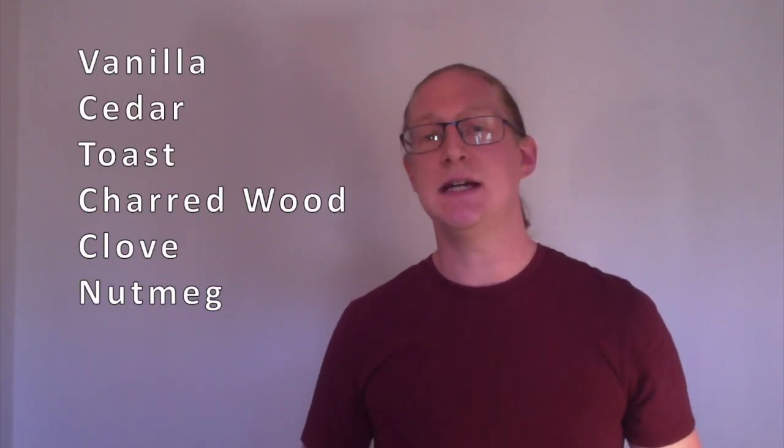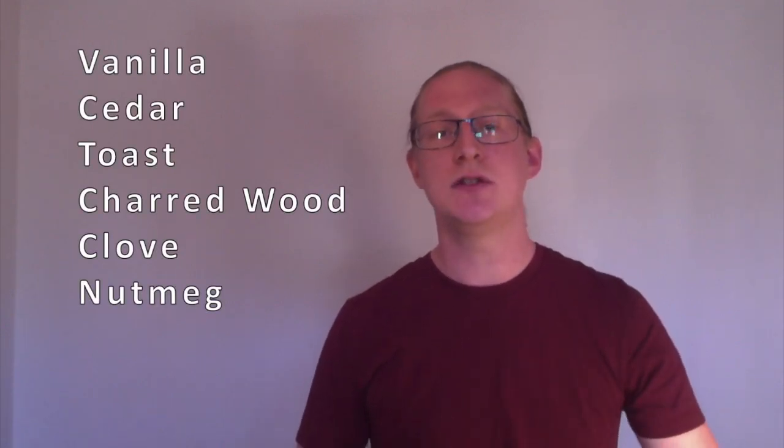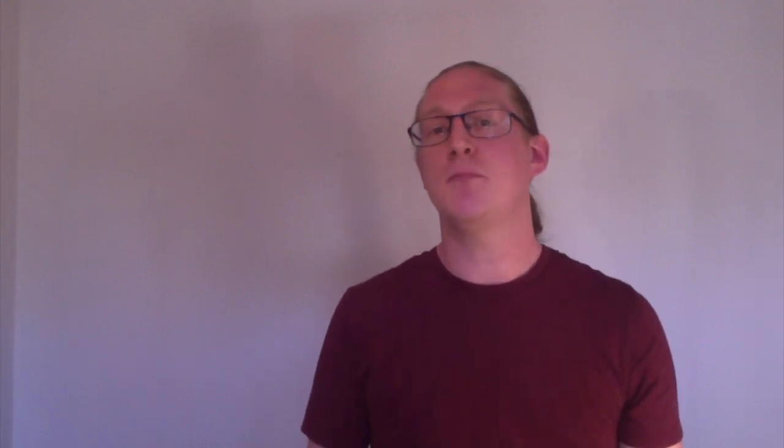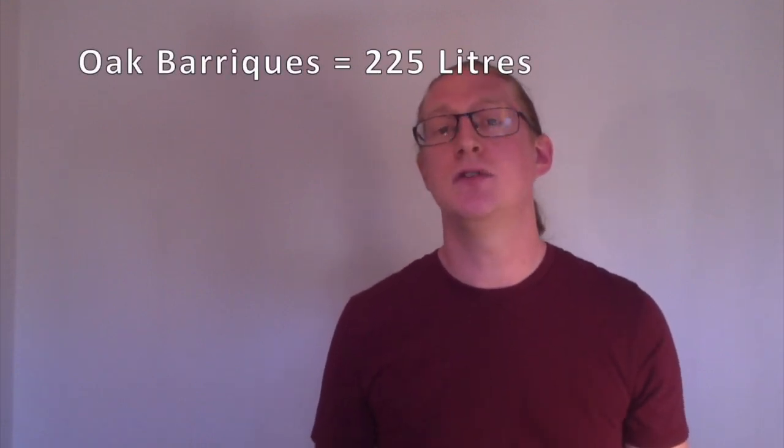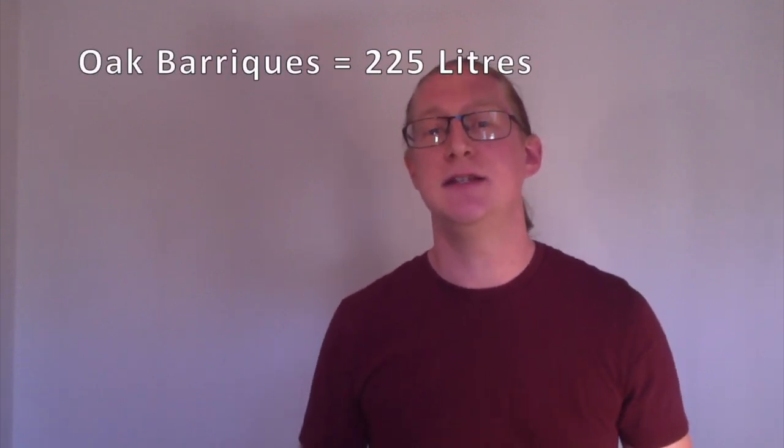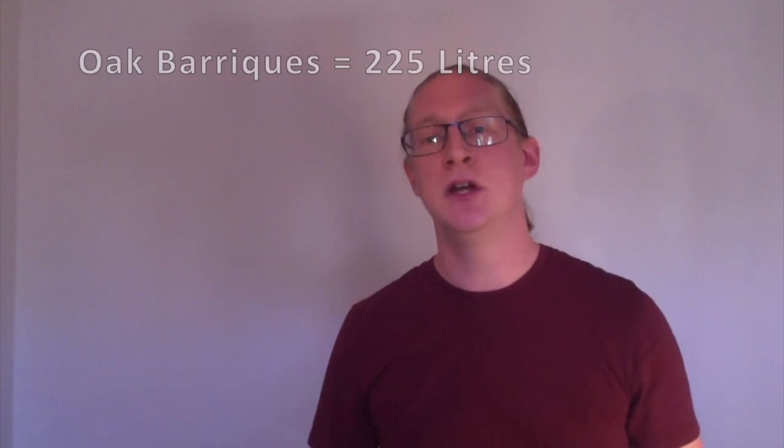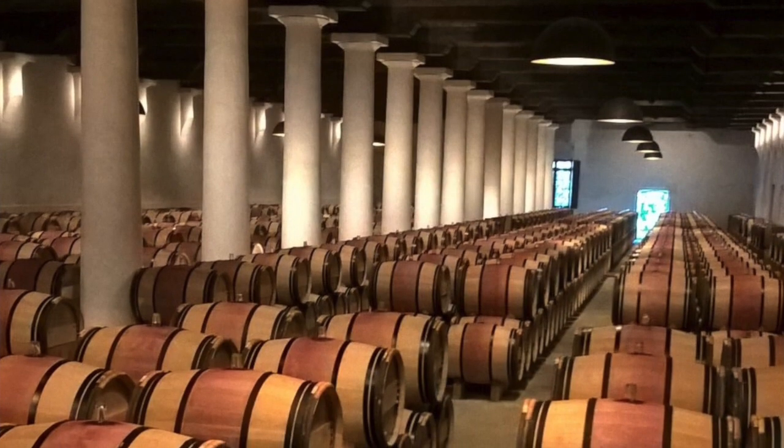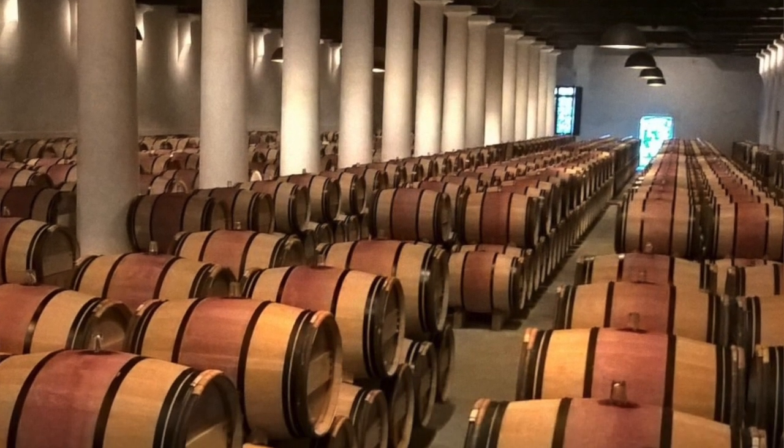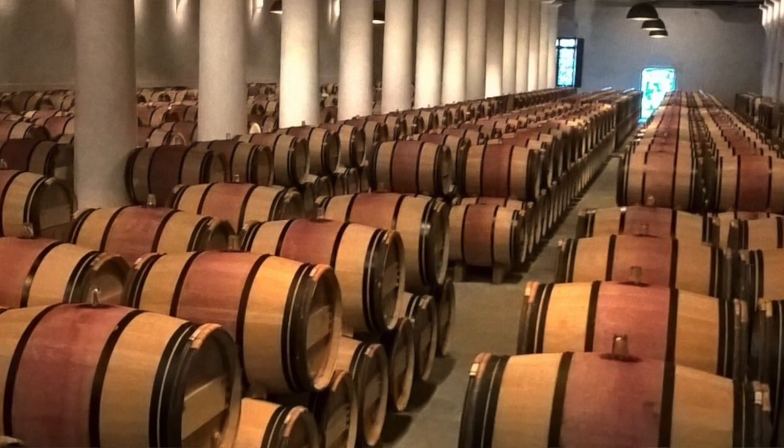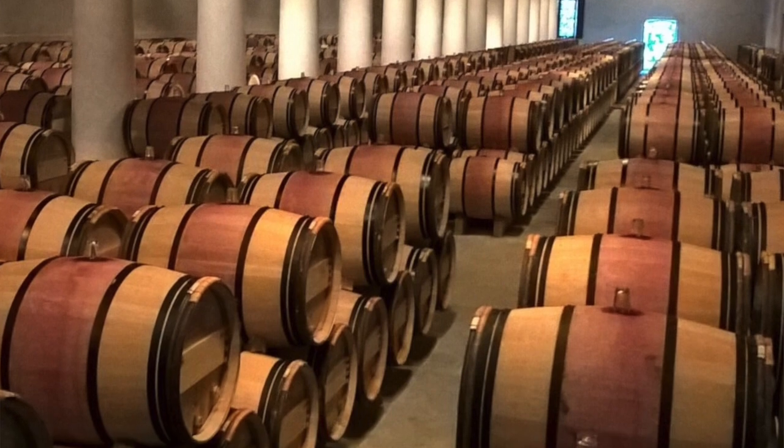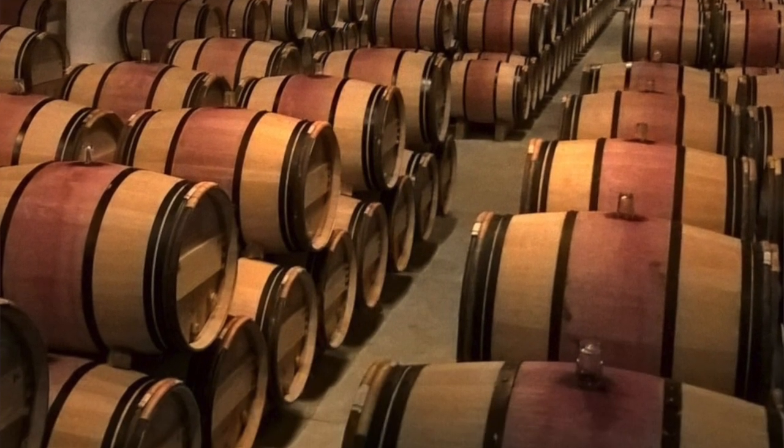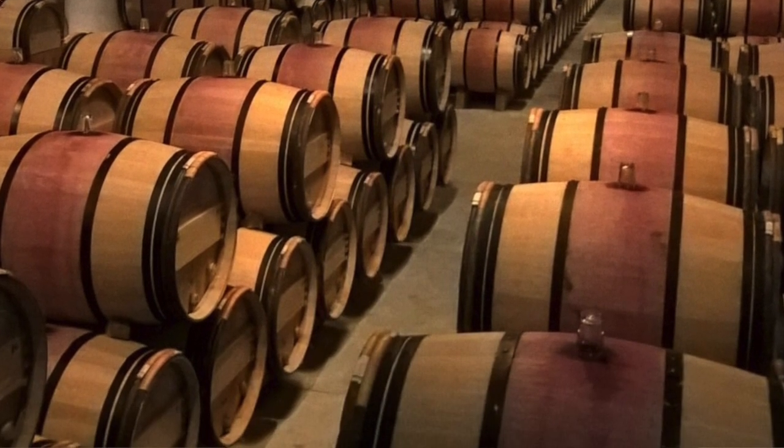Oak flavors will be added: vanilla, cedar, toast, charred wood, clove, nutmeg. But after three or four years those flavors start to diminish and the oak barrel will need replacing. Oak barrels of 225 liters, the standard size in Bordeaux, cost anywhere between 500 and 600 euros each. This might help explain why certain wines are a little bit more expensive than others.